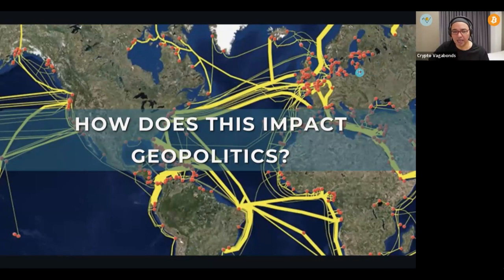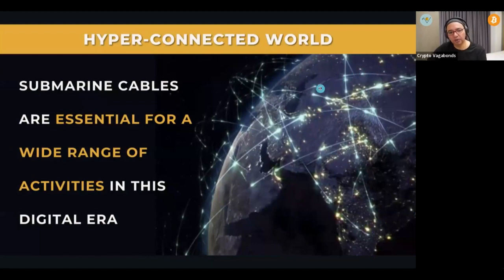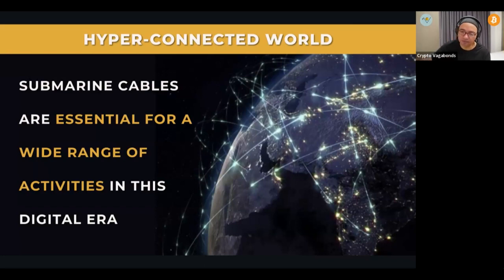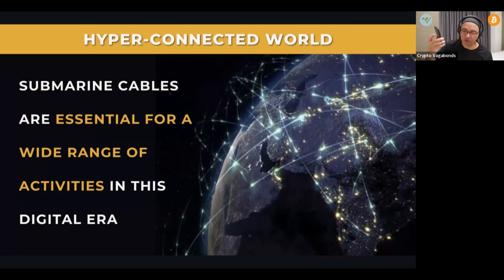Those submarine cables are vital to our lives — we have become cyborgs. If you don't think you're a cyborg, try going without your phone for two days. Try interacting with your government without email. There are many things you cannot do today without a computing device as an extension of yourself. You cannot interact financially, with your family, or with most services without that device.